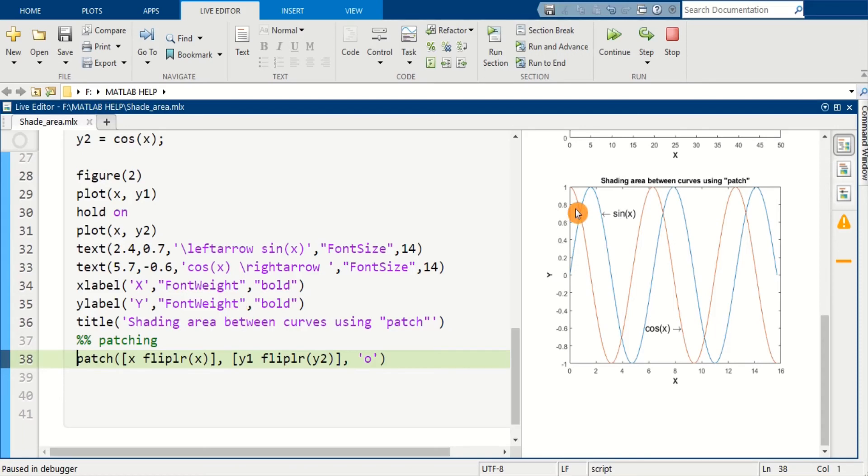Here you can see curve 1 and curve 2. So in this figure we want to shade this area...